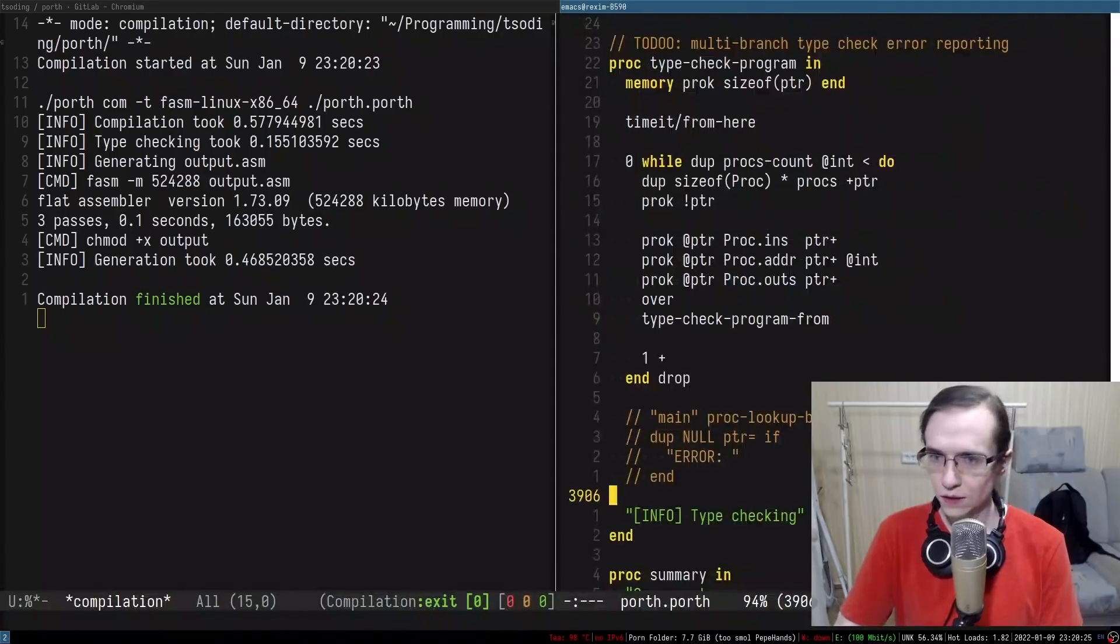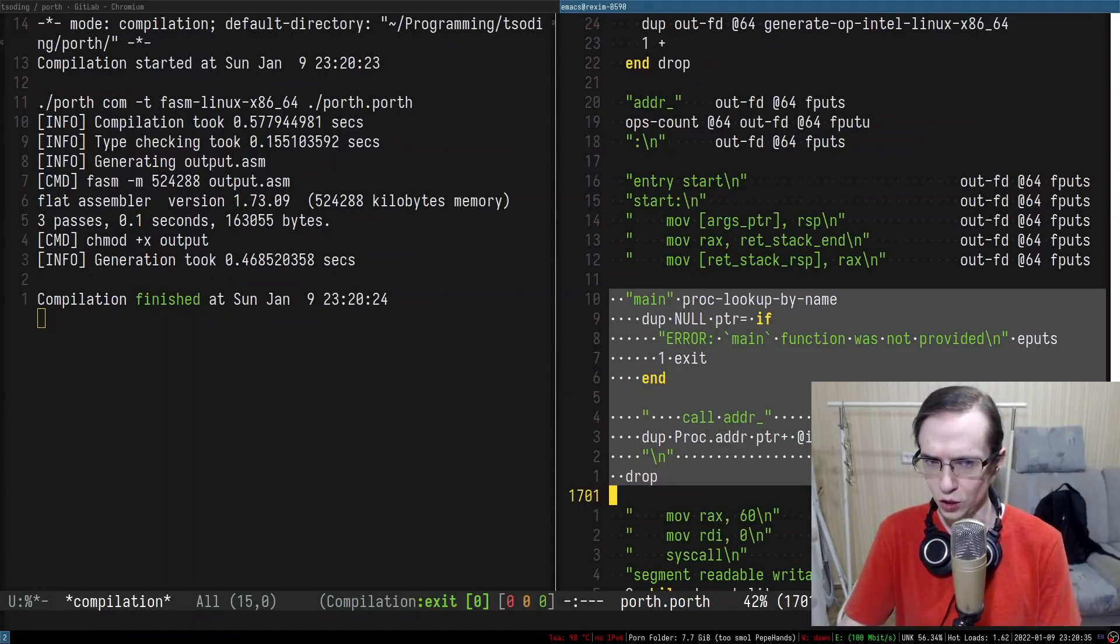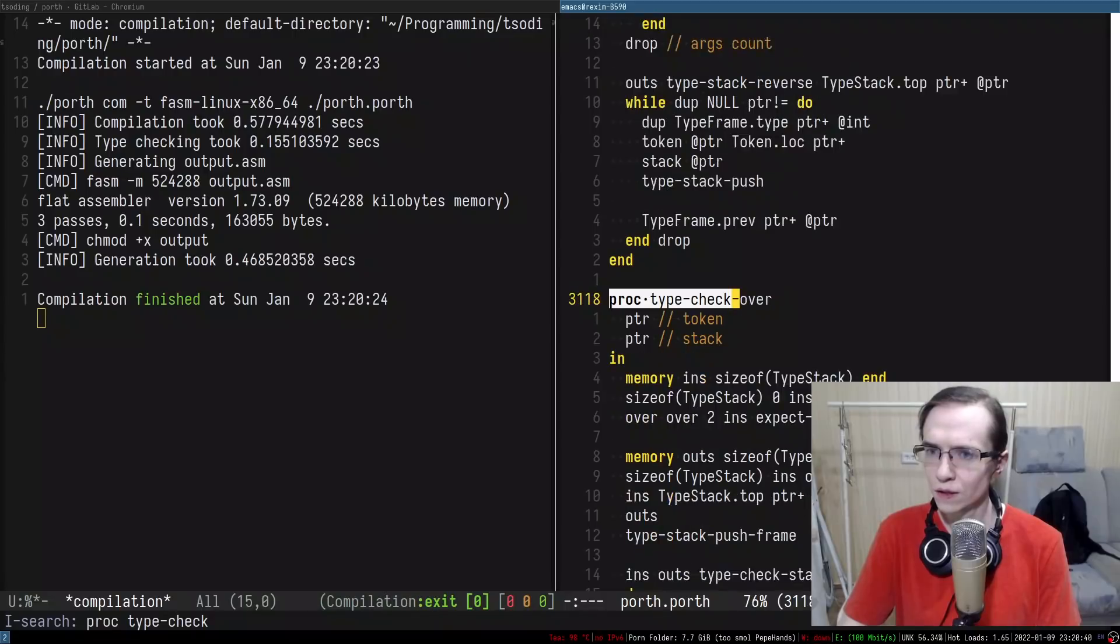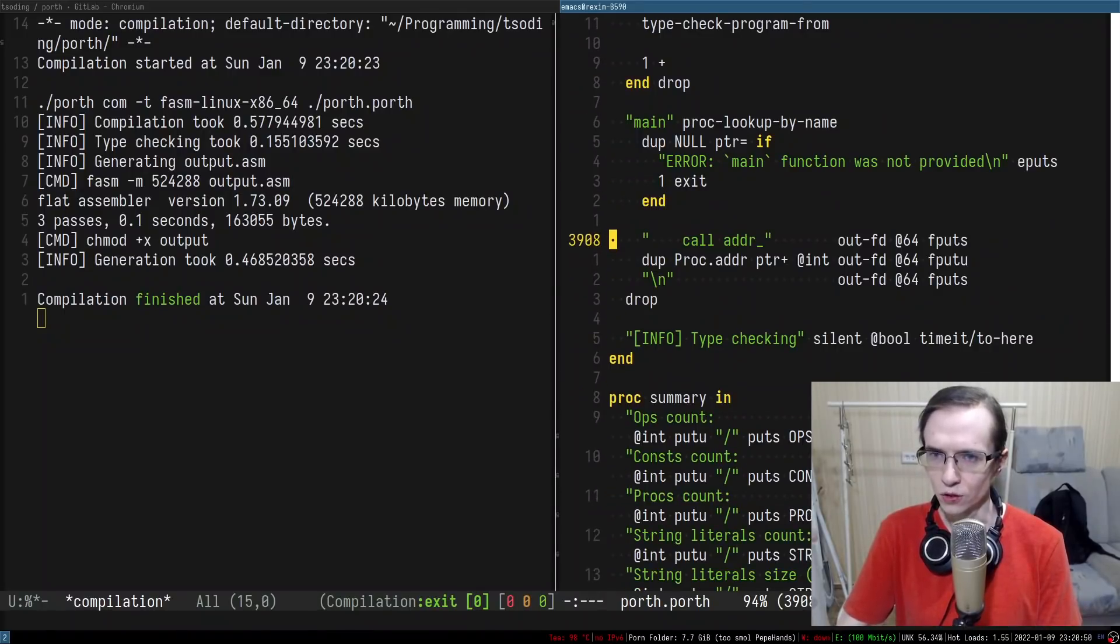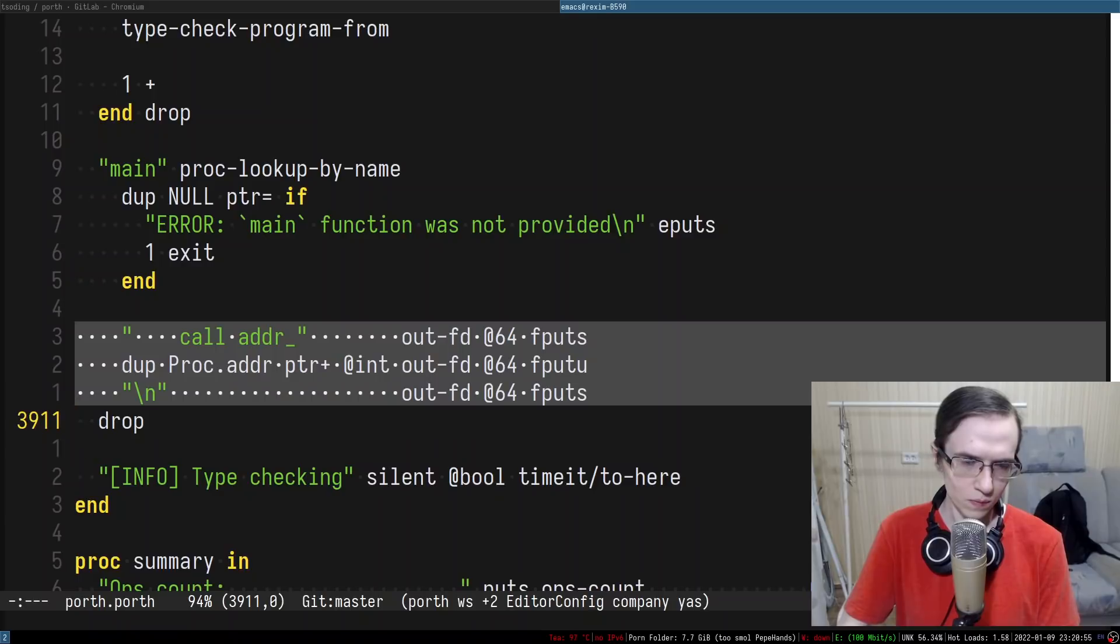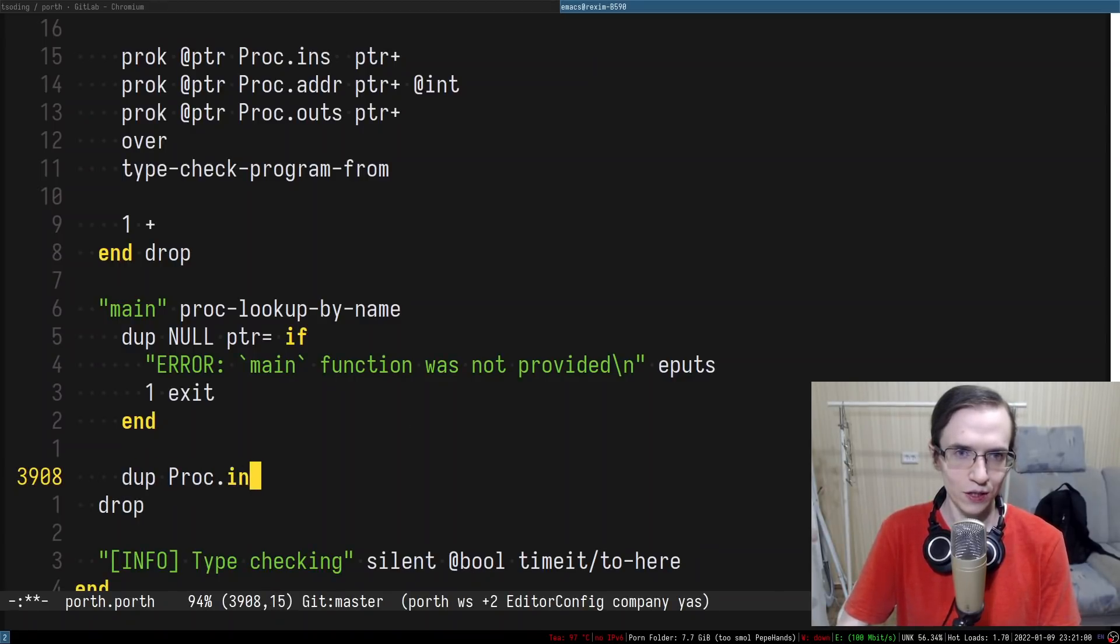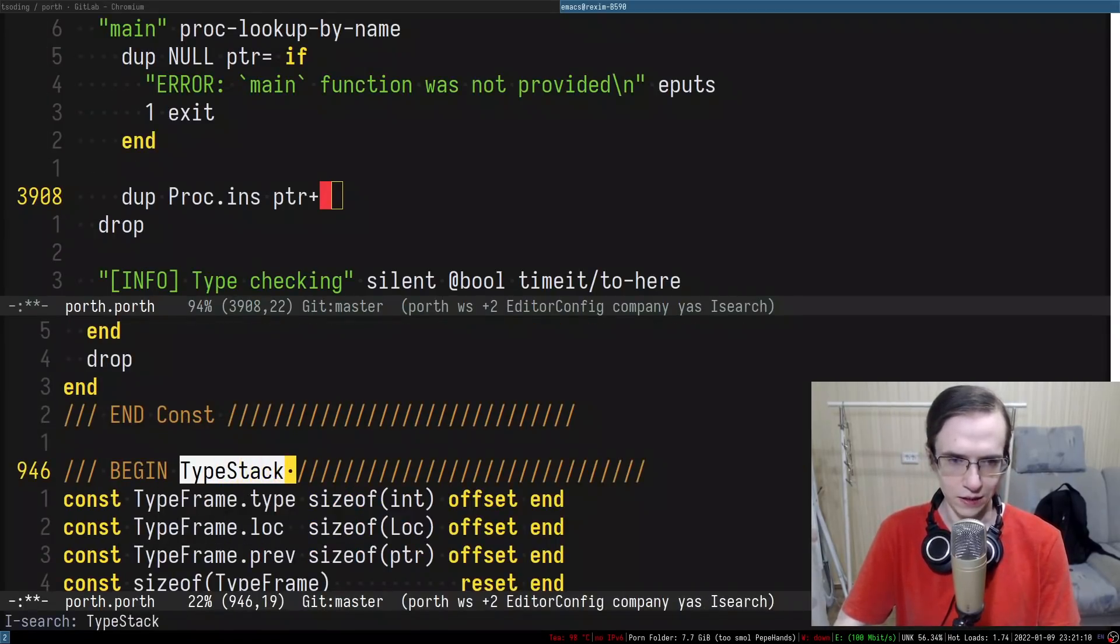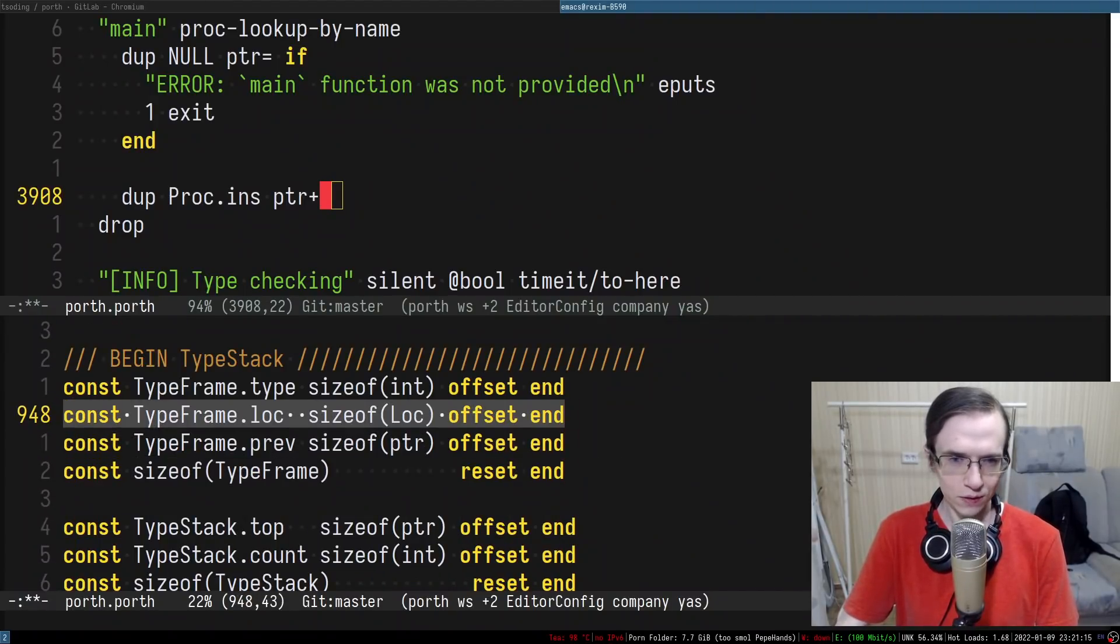Let's copy paste some code from the generator. Generate phasm linux x86 main. And I'm going to just yoink this entire code into the type check program. So if such thing does not exist it is not provided. We need to take the procedure ints. I'm going to do it like that proc ints pointer plus. And as far as now ints is a type stack.